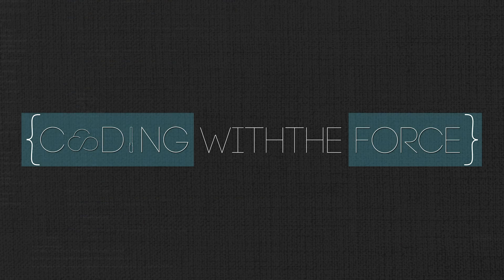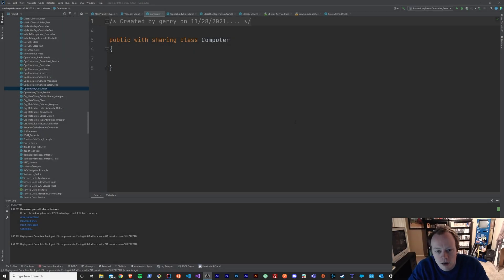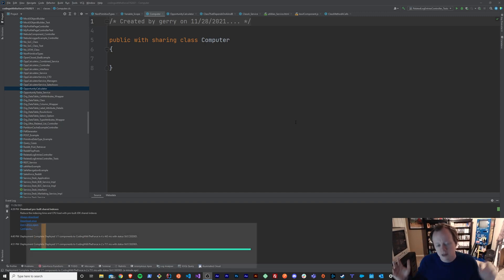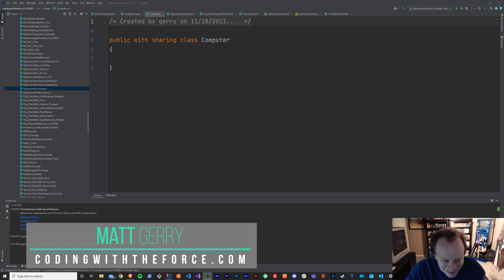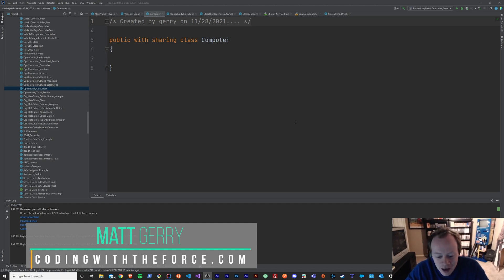What's up everybody, I'm Matt Gary and in this episode of Coding with a Force, we're going to go over what a method is in Apex and how to create one. Welcome back to this Introduction to Apex tutorial series where we learn the fundamental skills necessary to become a developer on the Salesforce platform. Today we are going to go over what a method is in Apex and how to create one.